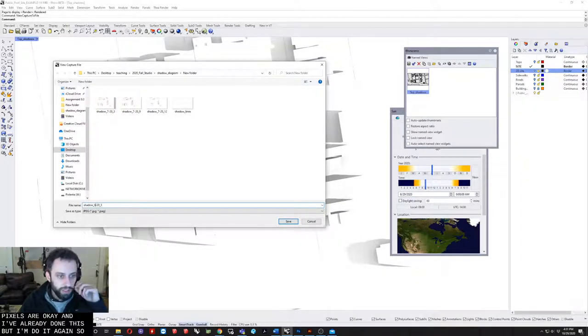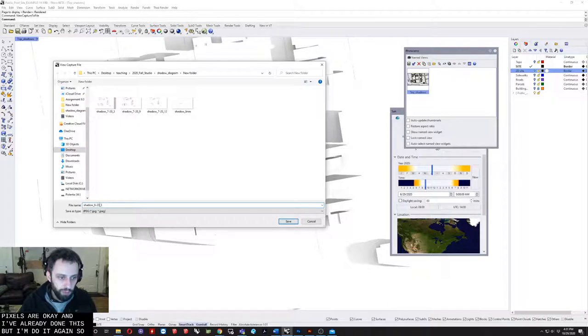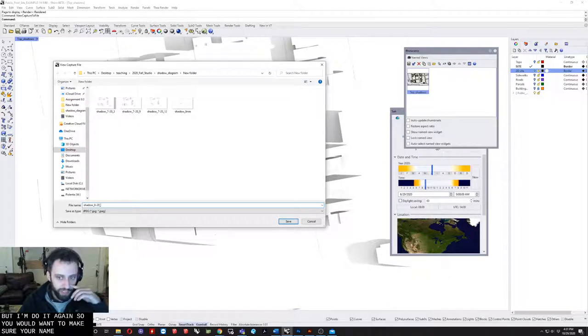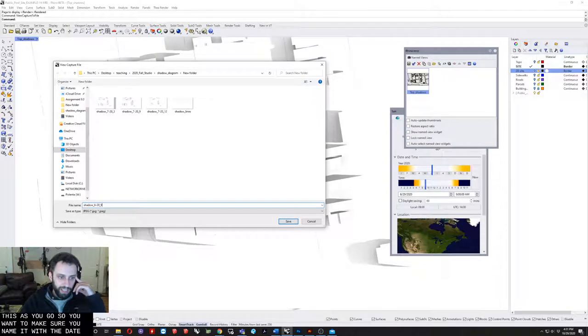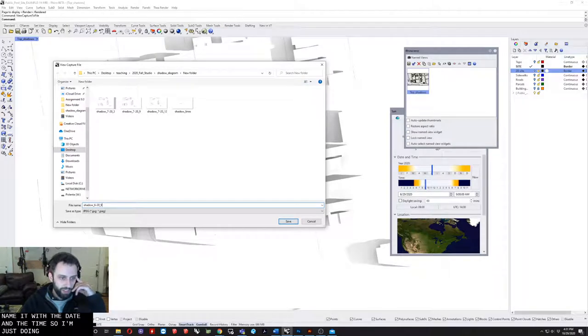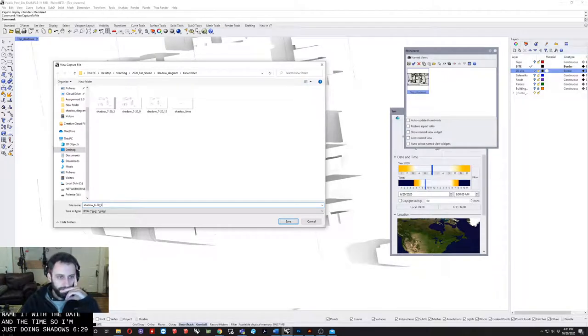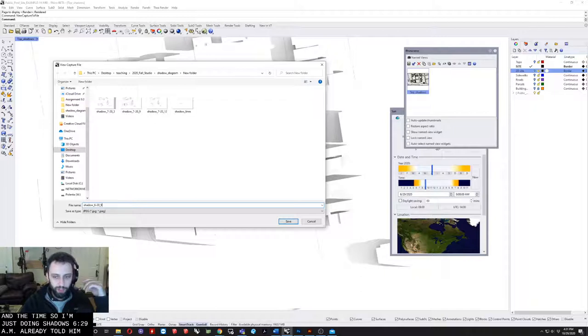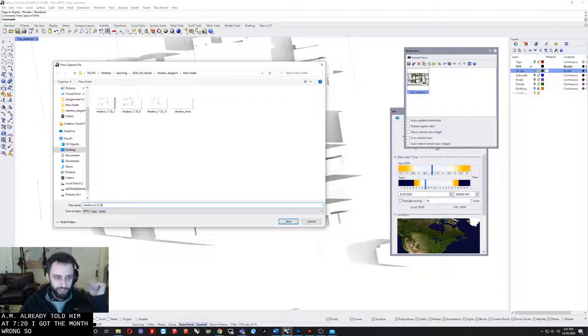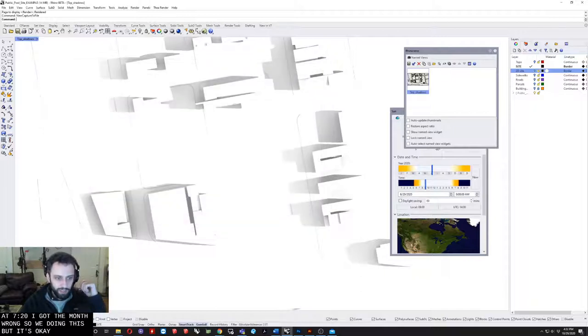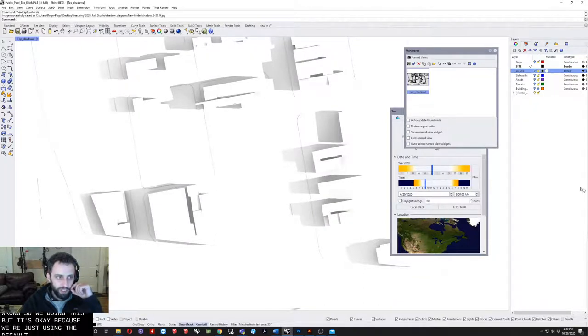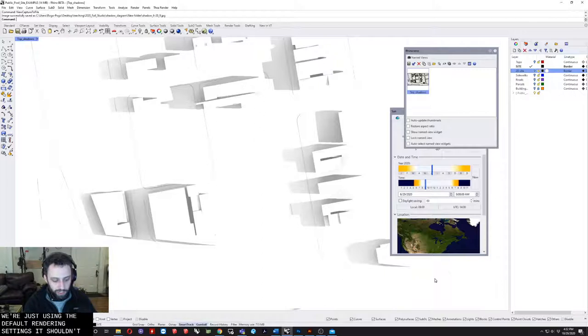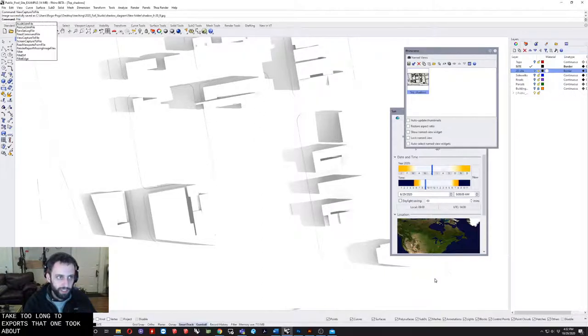Hit okay. I've already done this but I'm going to do it again. You want to make sure you're naming this as you go. You want to name it with the date and the time. I'm doing shadows June 20th 9 a.m. I already did them at 7-20, I got the month wrong so I'm redoing this. Hit okay. Because we're just using the default rendering settings it shouldn't take too long to export. That one took about five seconds.